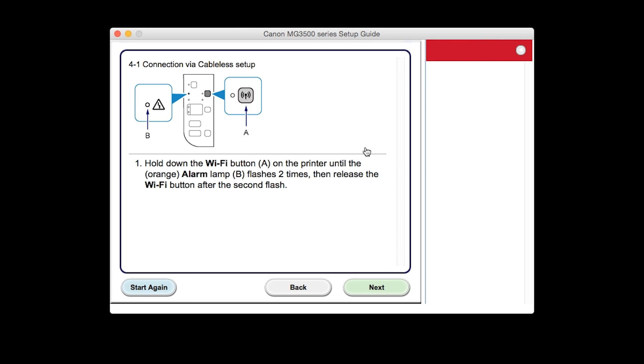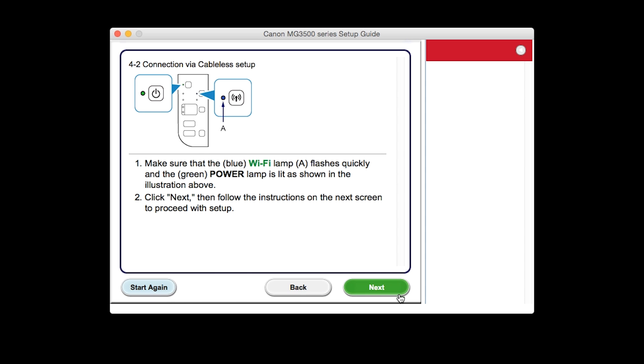The connection via Cableless Setup screen will appear. Click Next through the next two screens. The network connection is temporarily disabled during setup.